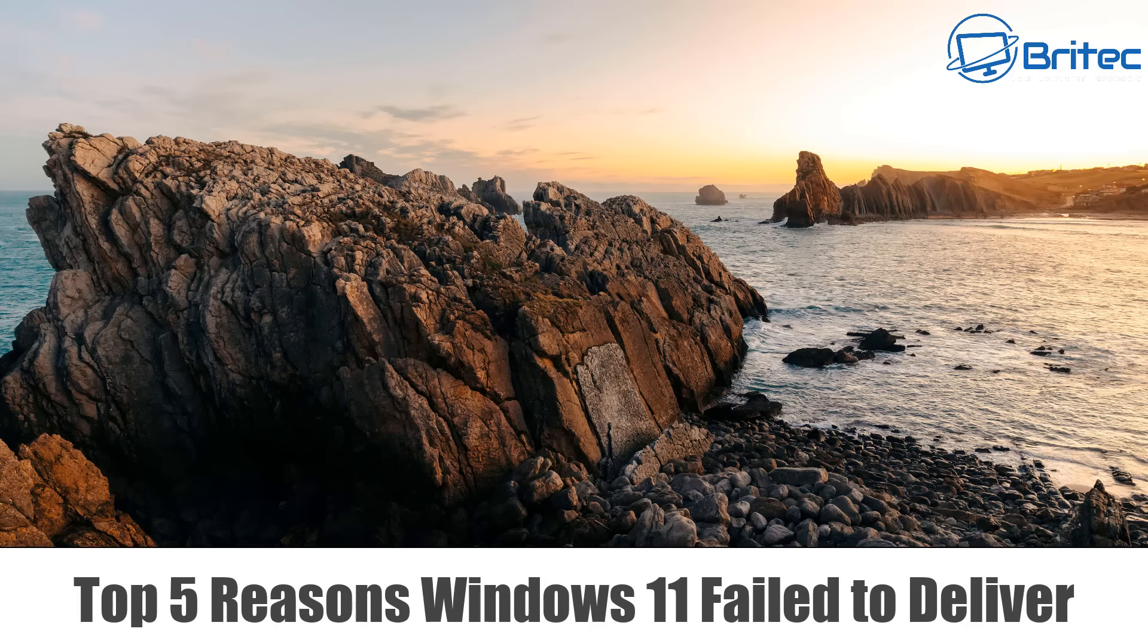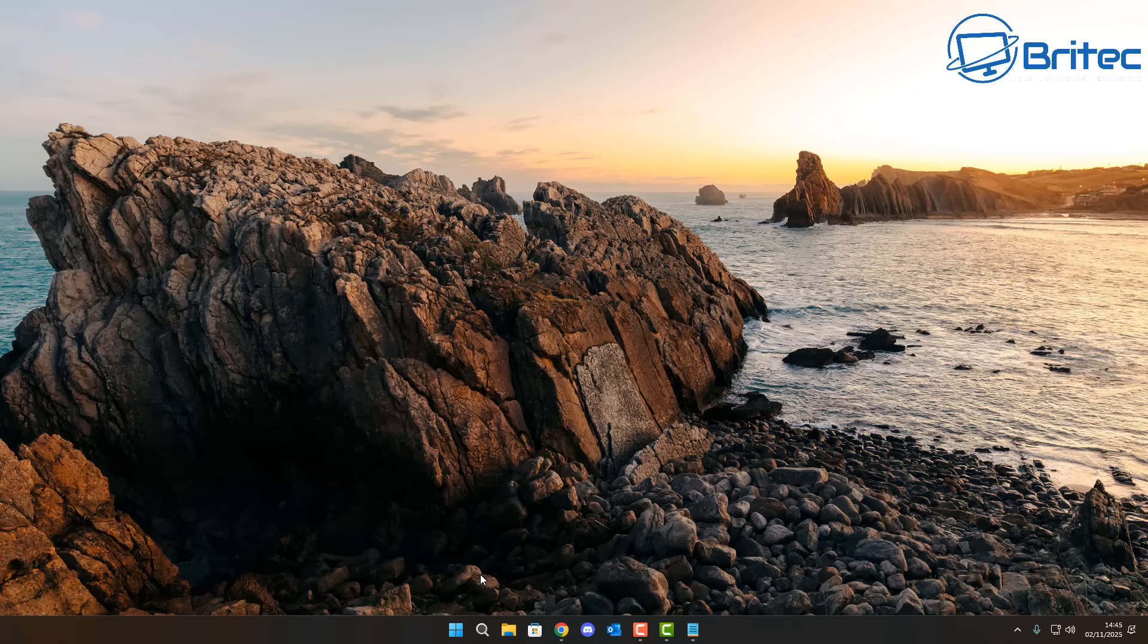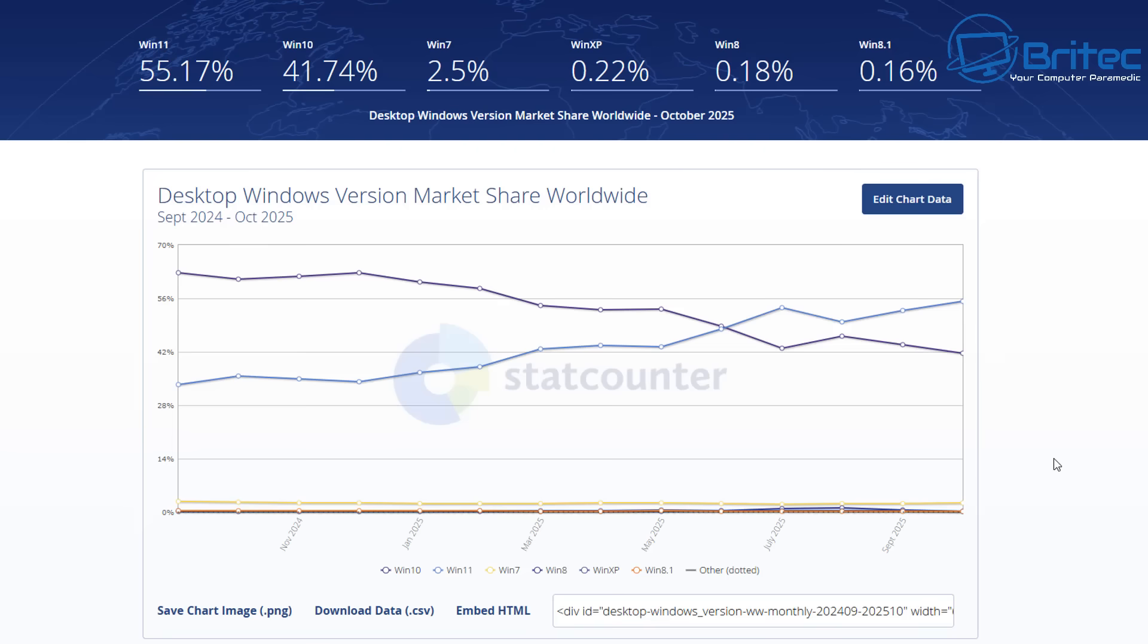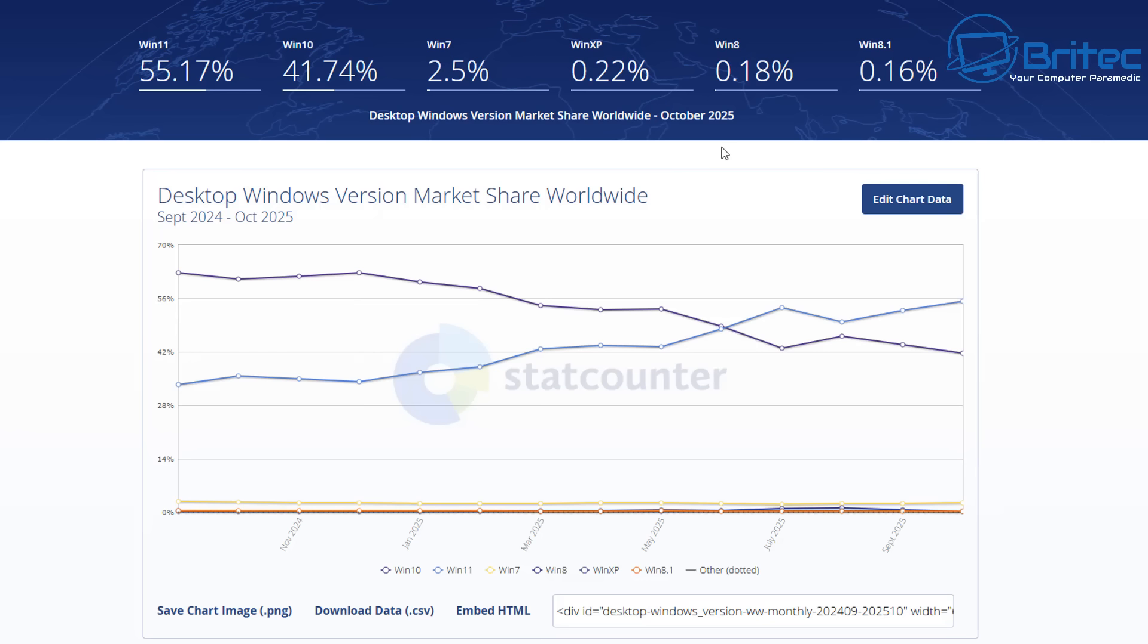Today we're taking a look at the top 5 reasons Windows 11 failed to deliver. We're going to be exploring the core issues that have prevented it from becoming the definitive operating system many anticipated. So are you still scratching your head wondering why Windows 11 never quite clicked? You're not alone. Despite all of the anticipation, this operating system just hasn't reached the widespread adoption everyone expected. We're going to be diving deep into the core issues.